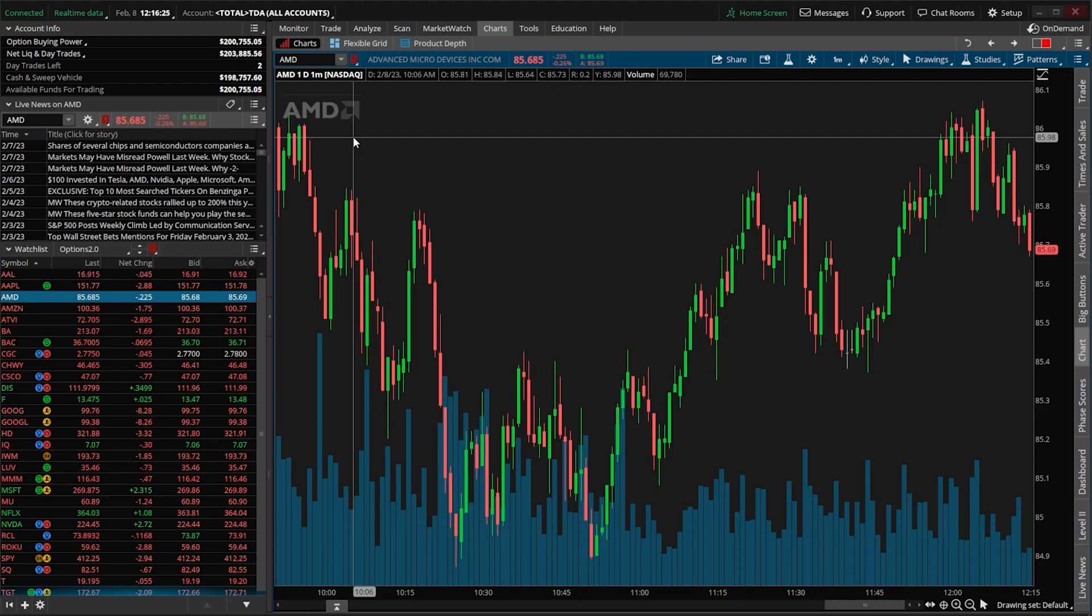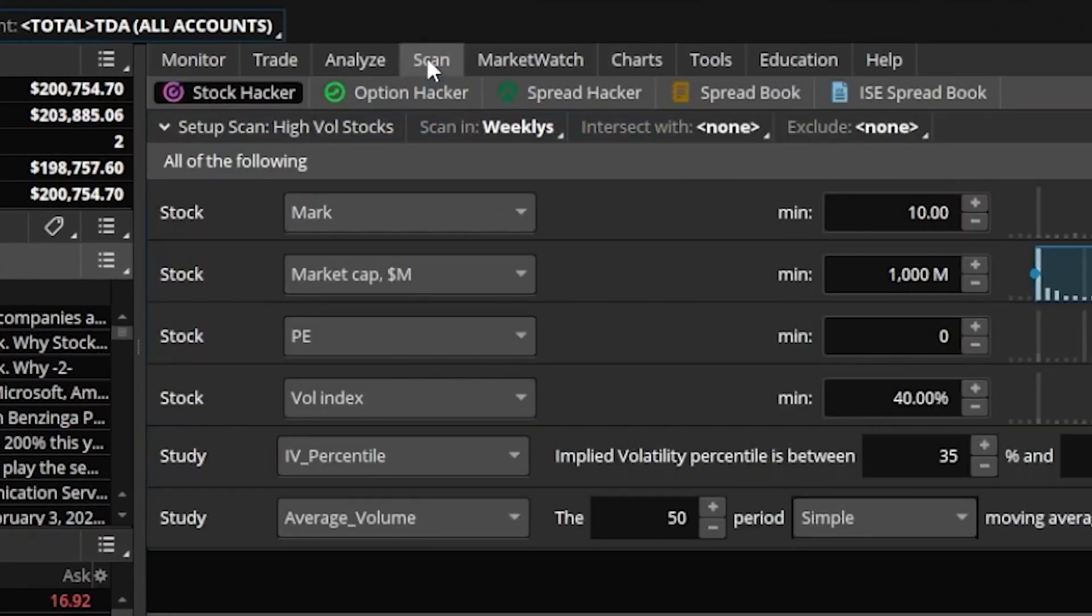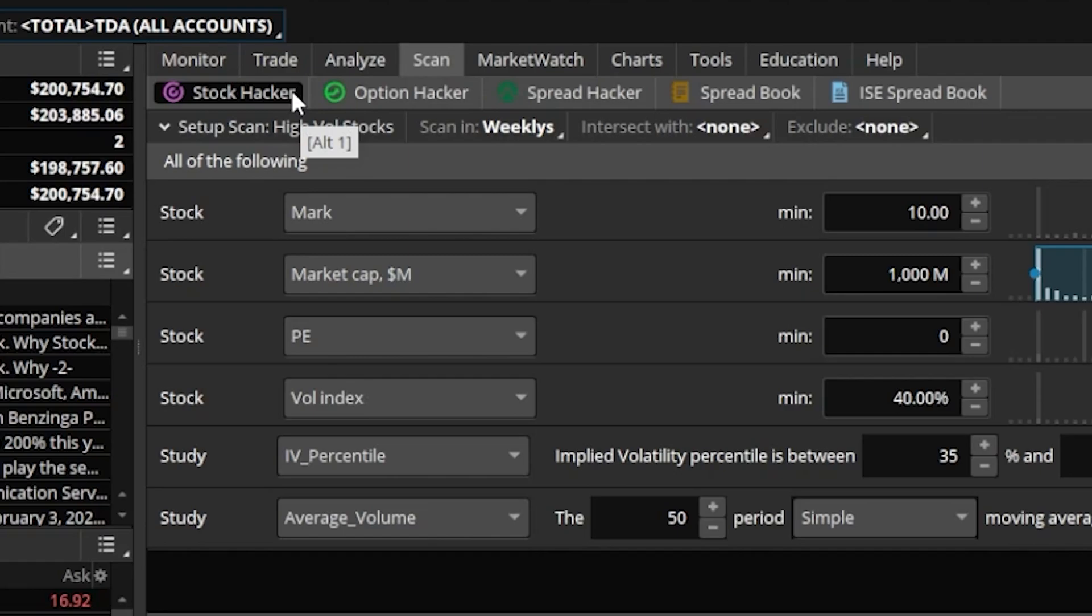In order to begin, we will start by coming up here to the scan tab, and we're actually going to start by using the stock hacker. The reason we're going to start here is because we need to first weed out those companies that we have no interest in trading.